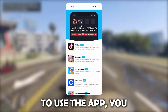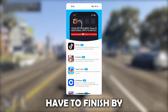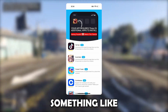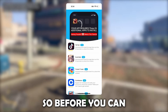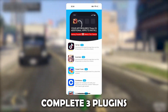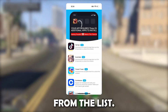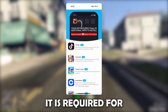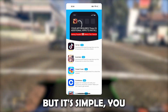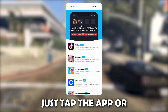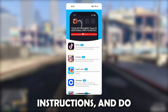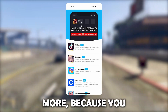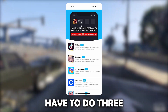Before you're going to be able to use the app, you have to finish by installing the last three plugin files. You will see something like this pop up. Before you can use the full app, you will have to complete three plugins from the list — basically for the app to fully run and load. It is required for the app to work. You just tap the app or plugin, read the instructions, and do exactly as it says. Once you've done one, go back and do two more because you have to do three for it to count.